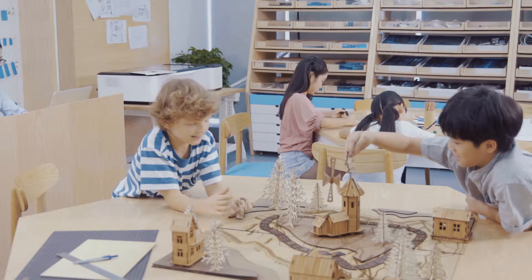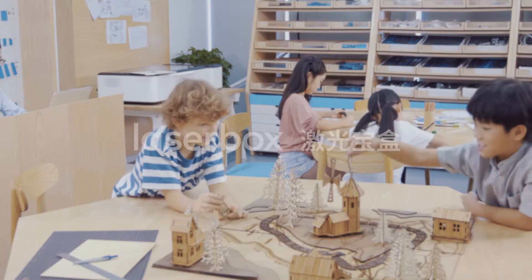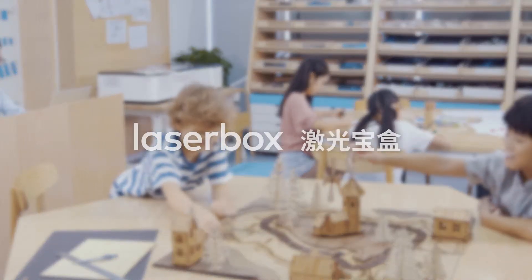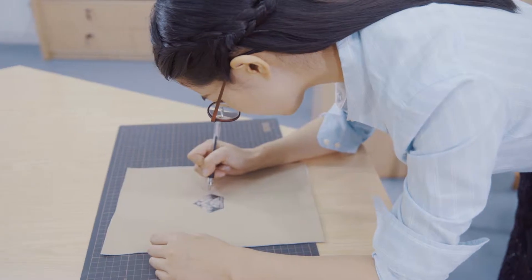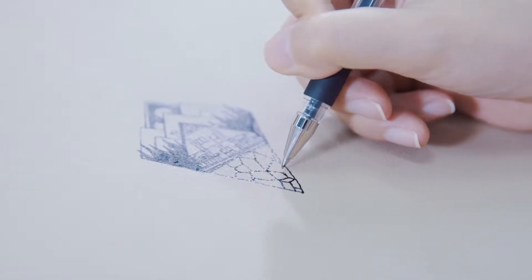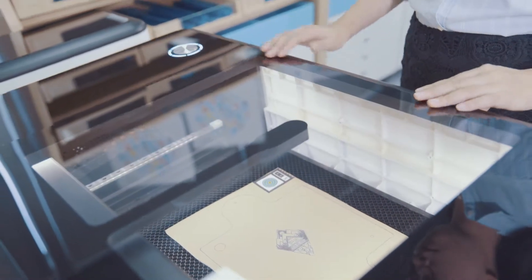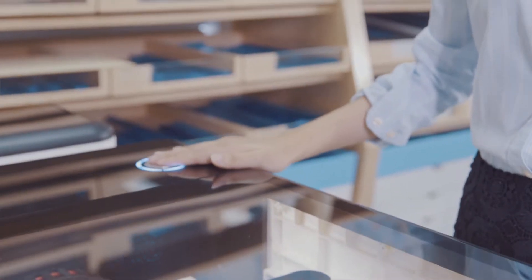Laserbox AI makes creativity easy. Draw a design, put in the material, and press the button. That's all you need to do.